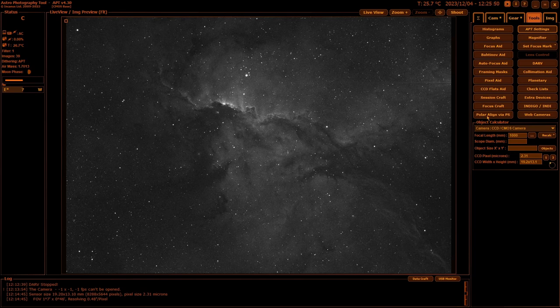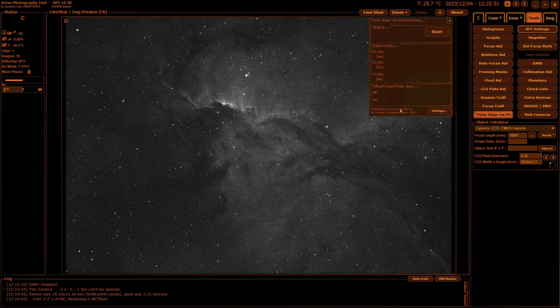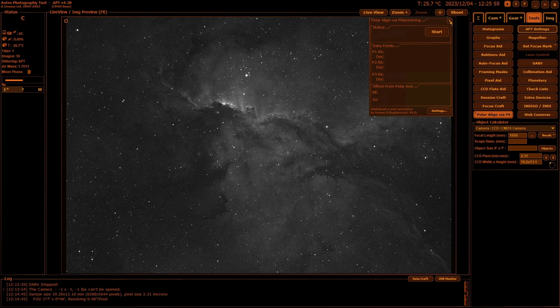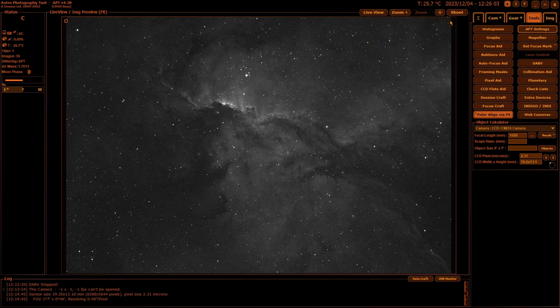Polar Align via PS or PAPS is plate solving to polar align your mount. I have had some problems with this in the southern hemisphere, but I think I've found a workaround I'll go through later on, but very handy to have.